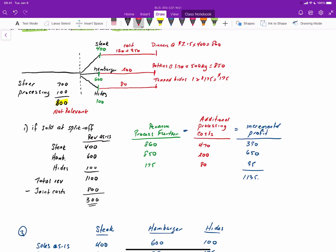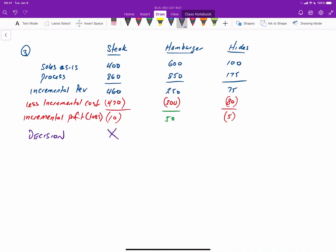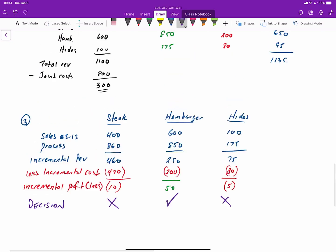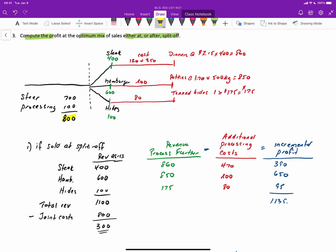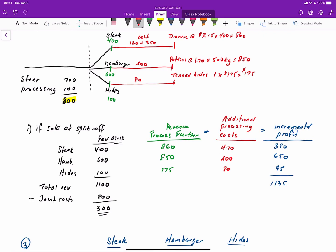So our decision is to not process the steak further, to process the hamburger further, and to sell the hides as is. That is the optimal solution based strictly on incremental revenues versus incremental costs. The joint costs of $800 for processing the steer are irrelevant because they will still be incurred whether we sell the products at the split-off point or process further — the steers still need to get processed, so these costs are not relevant.